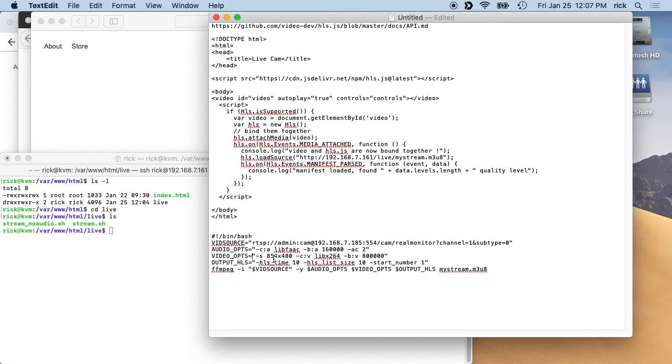And then the output, HLS is to define the streaming. We have the hls time, and this is 10. And then we have the size is 10. The list size is 10, and then the start number is 1.